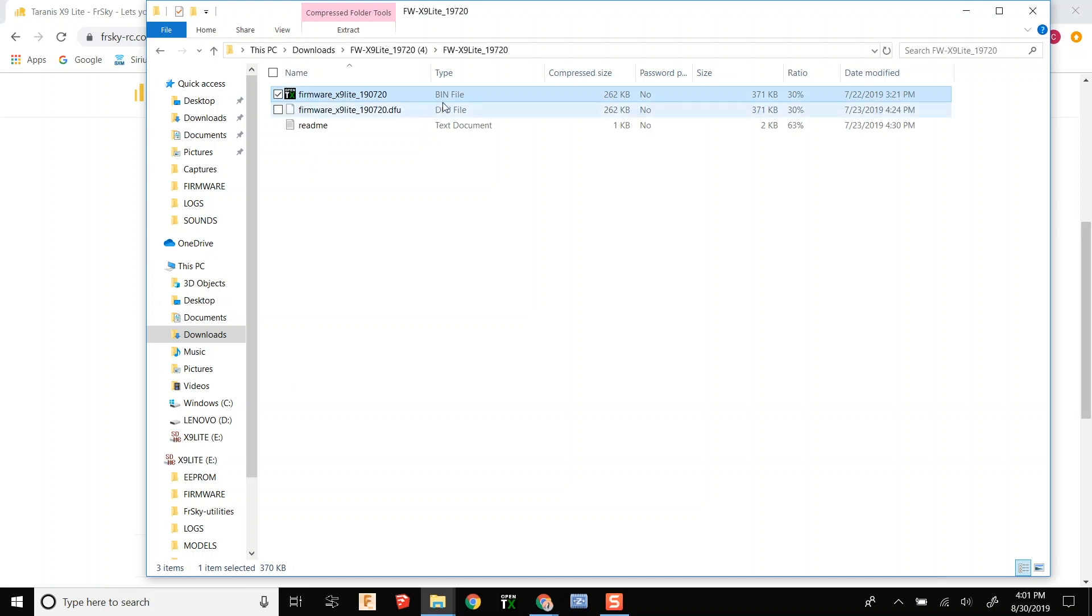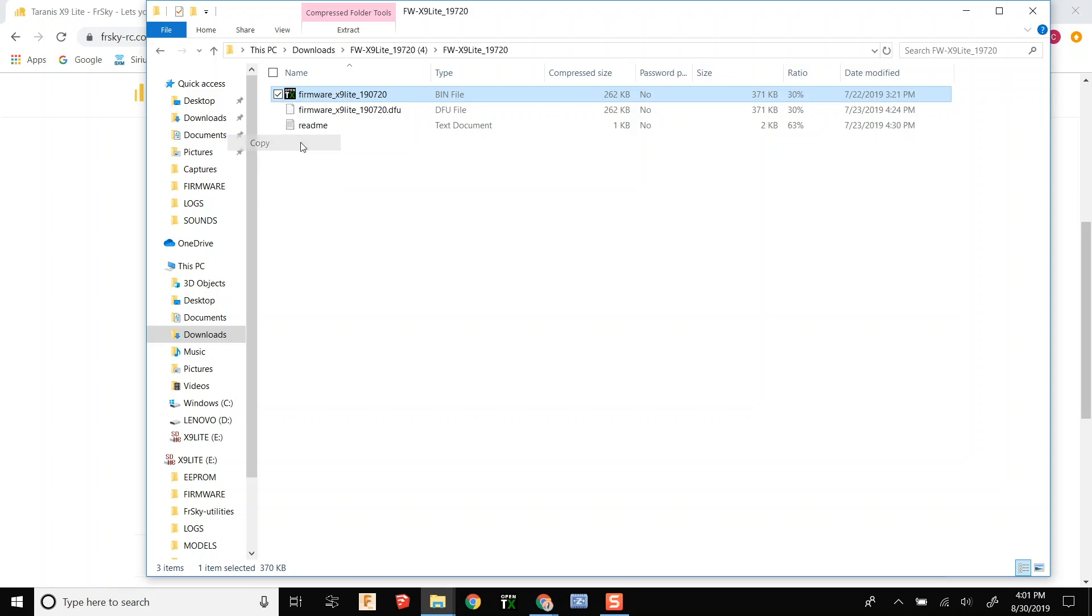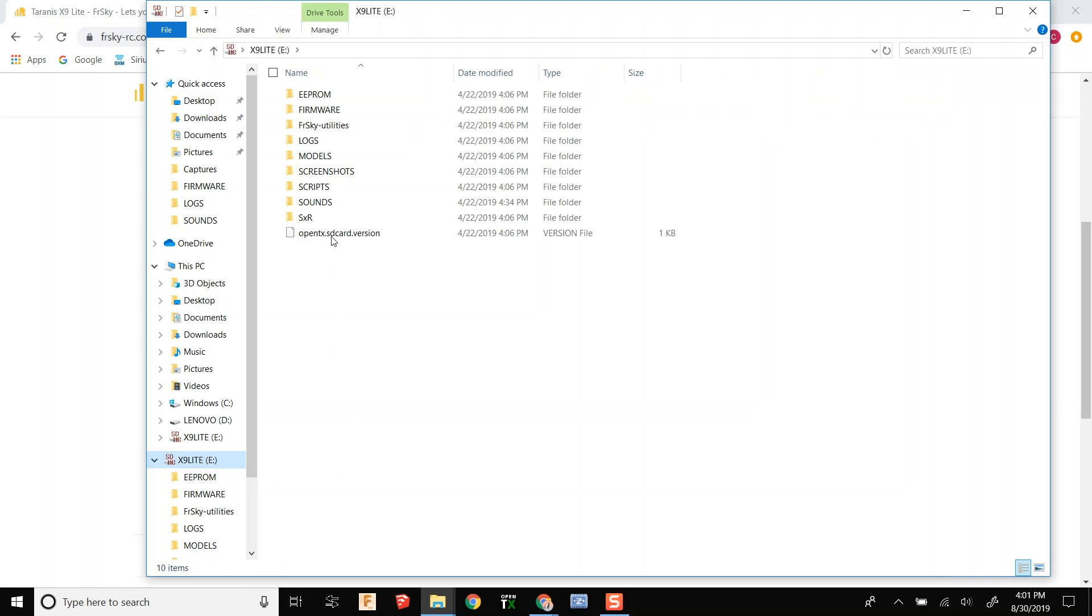So all we are going to download here is the firmware bin file. That is the only one you need. So just copy that to the firmware file on the SD card.